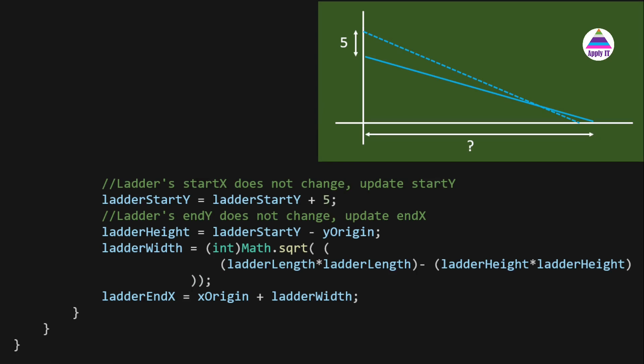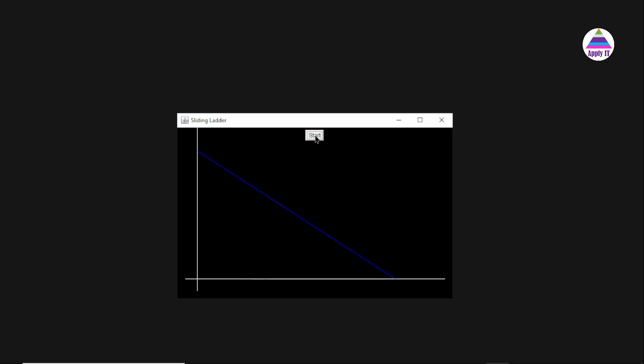We have easily applied mathematical concepts to solve this problem, and in the same way you can apply mathematics for any similar problem. The animation can be replayed by clicking the Start button again, which is why the data members are re-initialized in the actionPerformed method. Thanks for watching and happy learning.